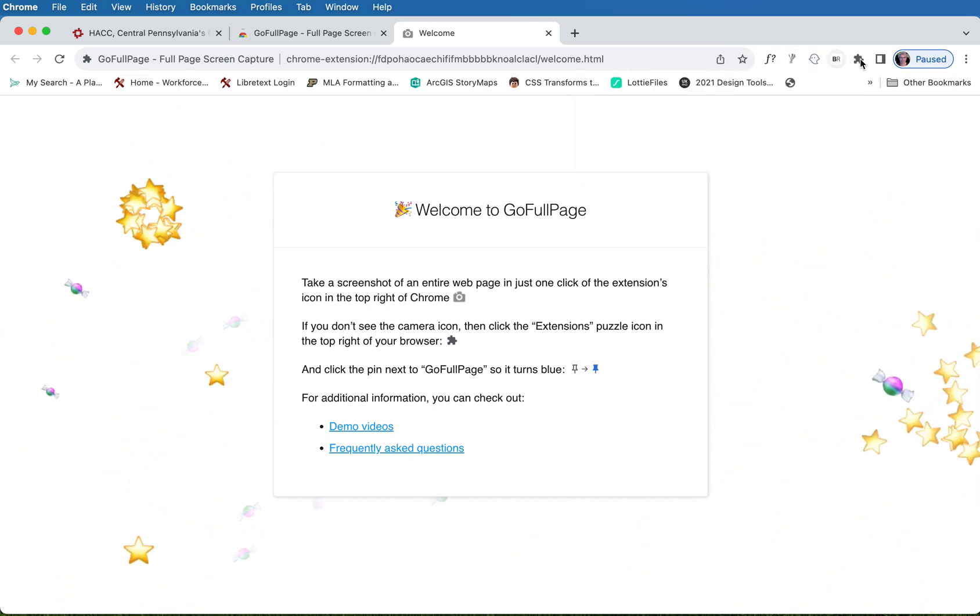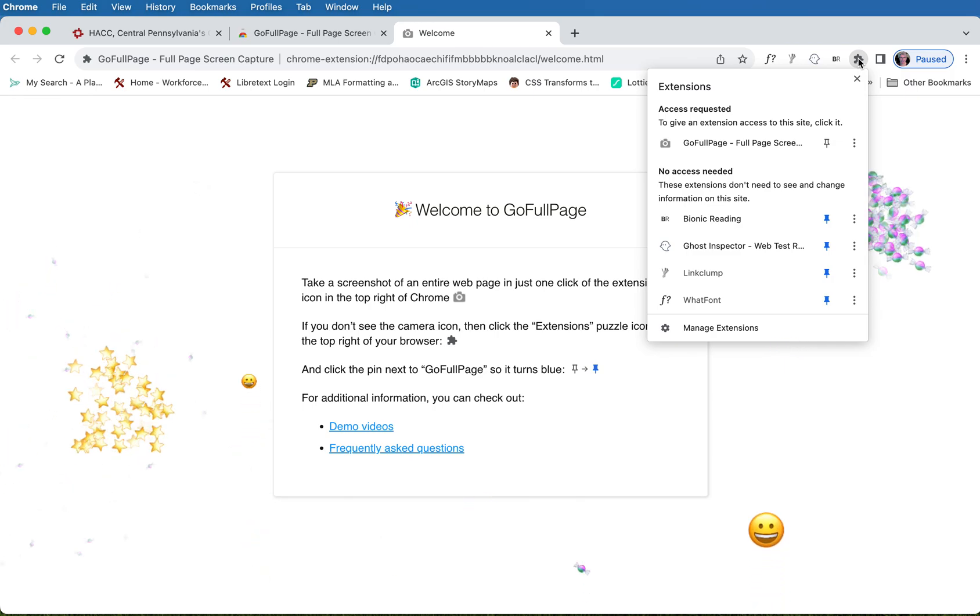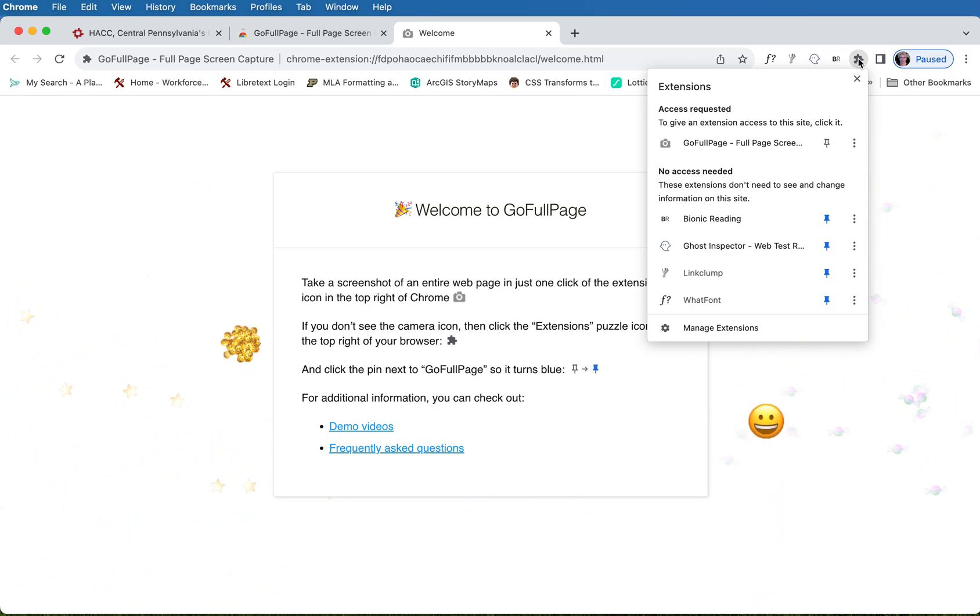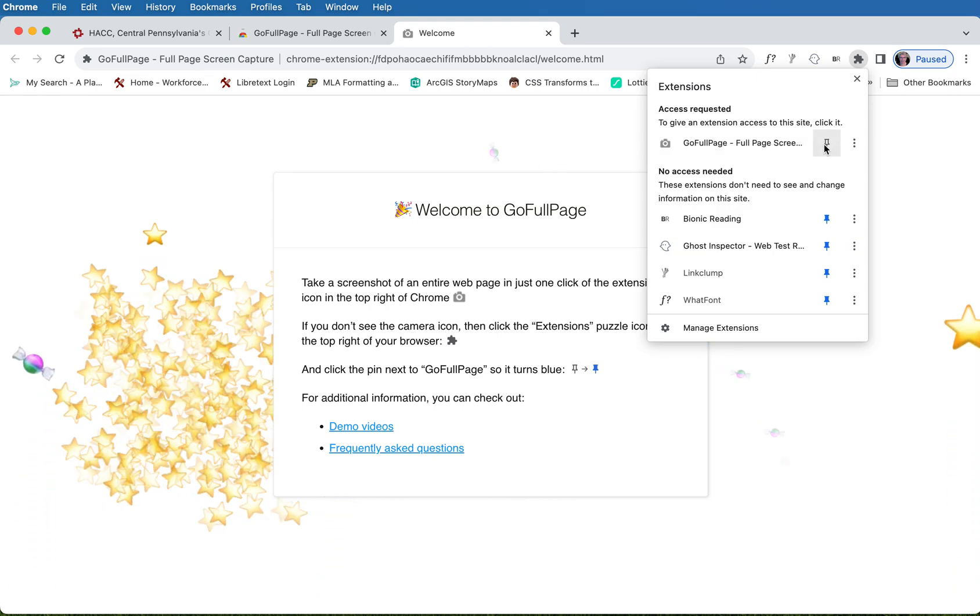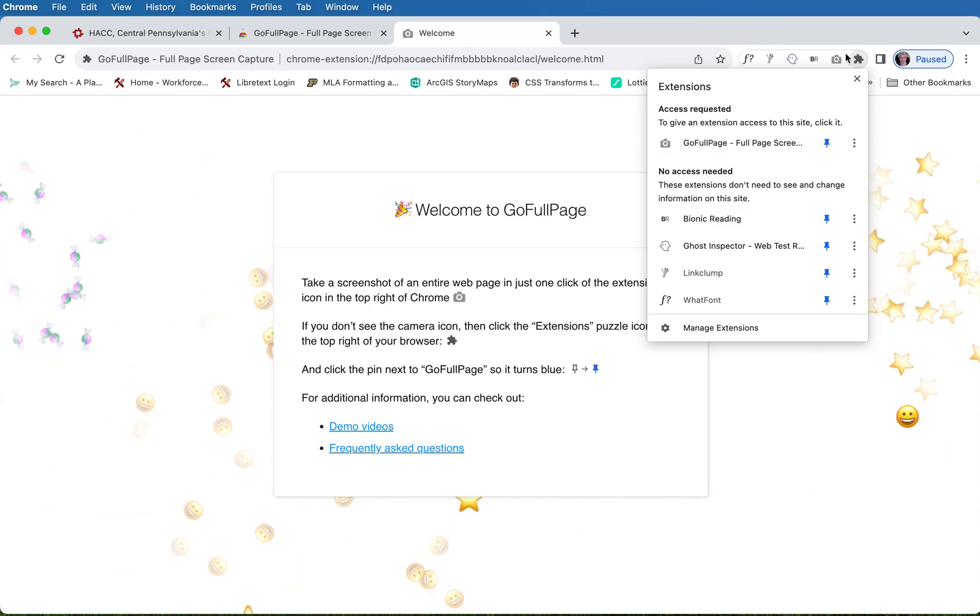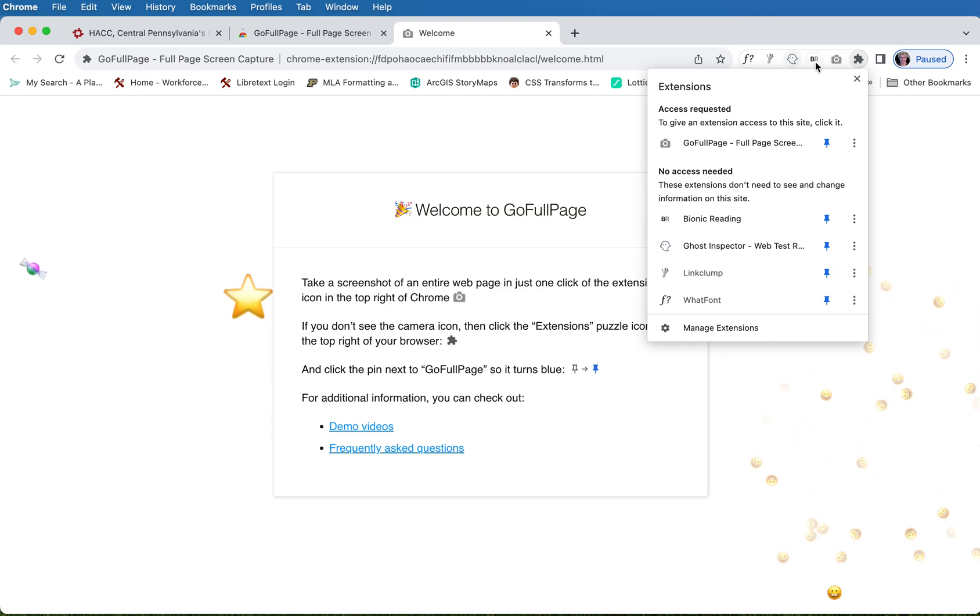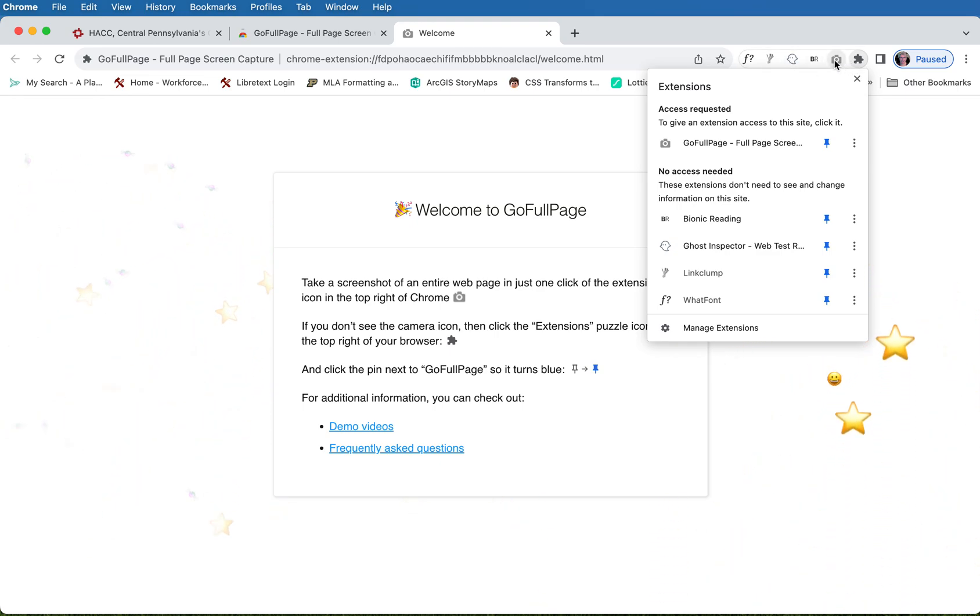Alrighty, so it looks like we are good to go. It should be on there. There it is right there. I'm going to pin it and you see how it popped up there for me? That's a little camera icon.